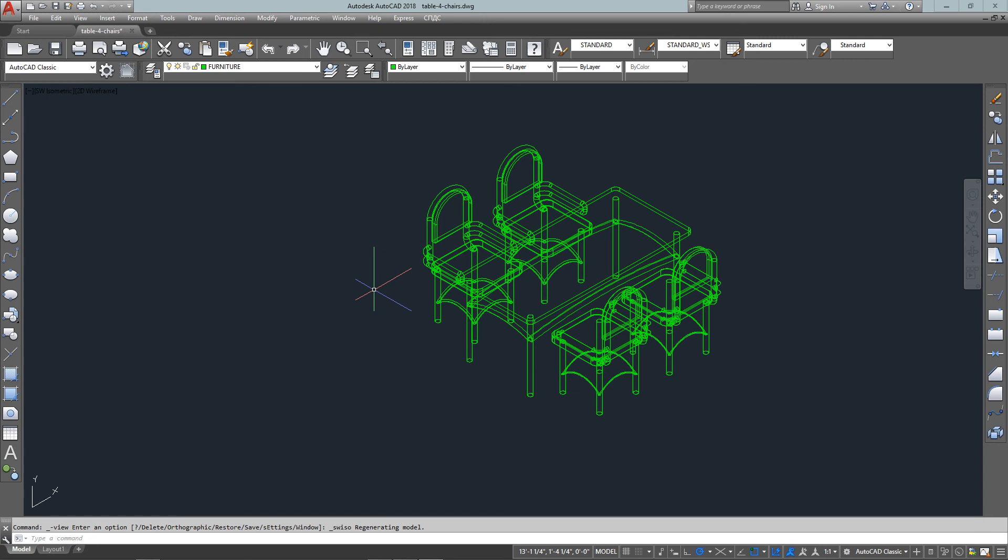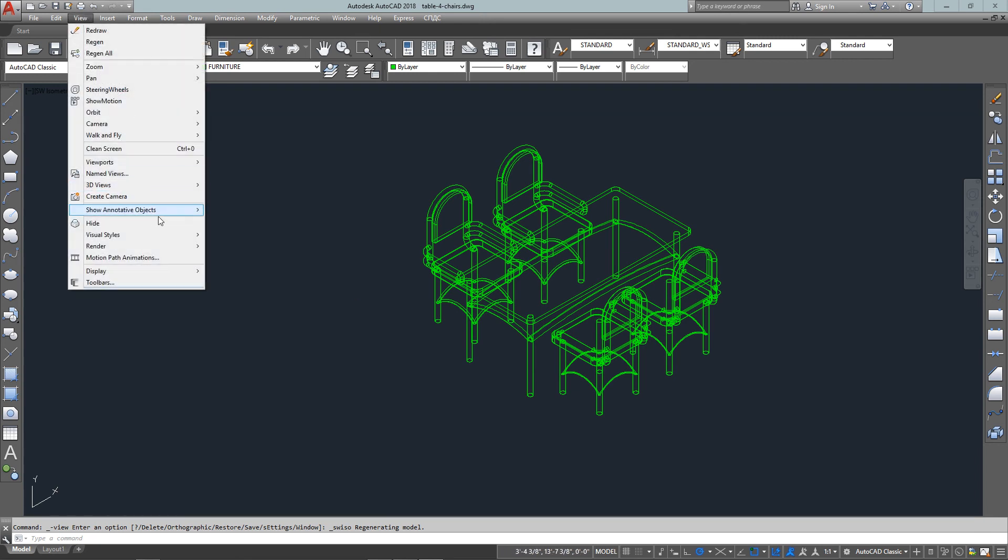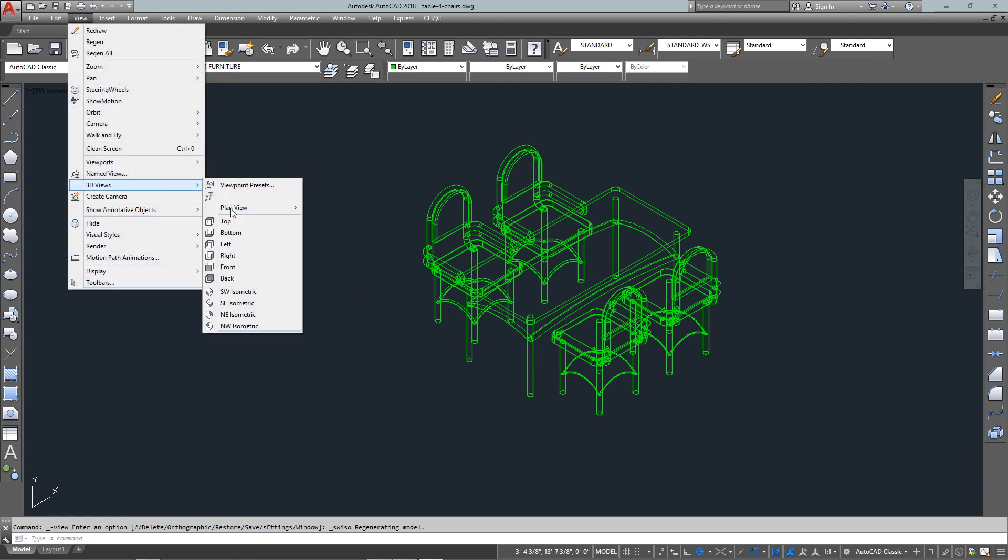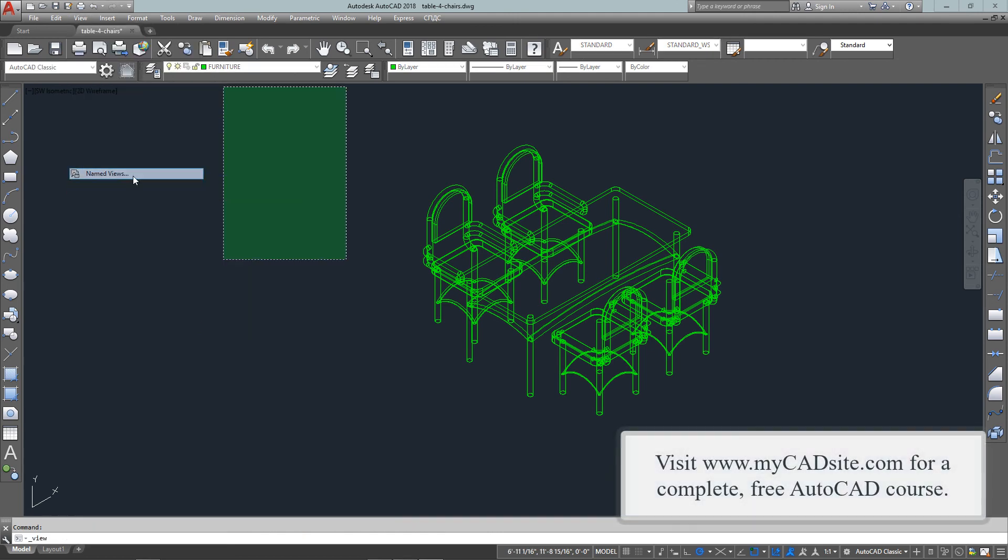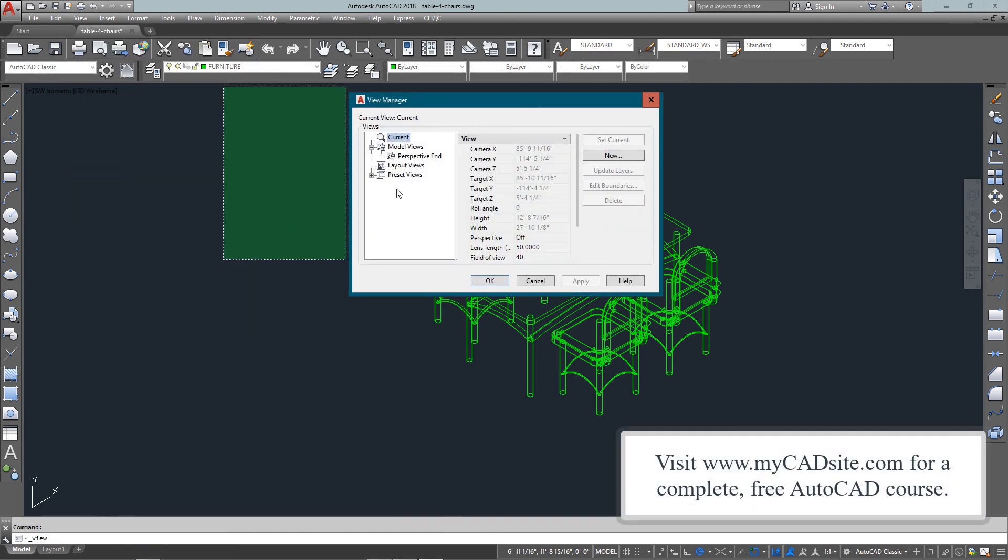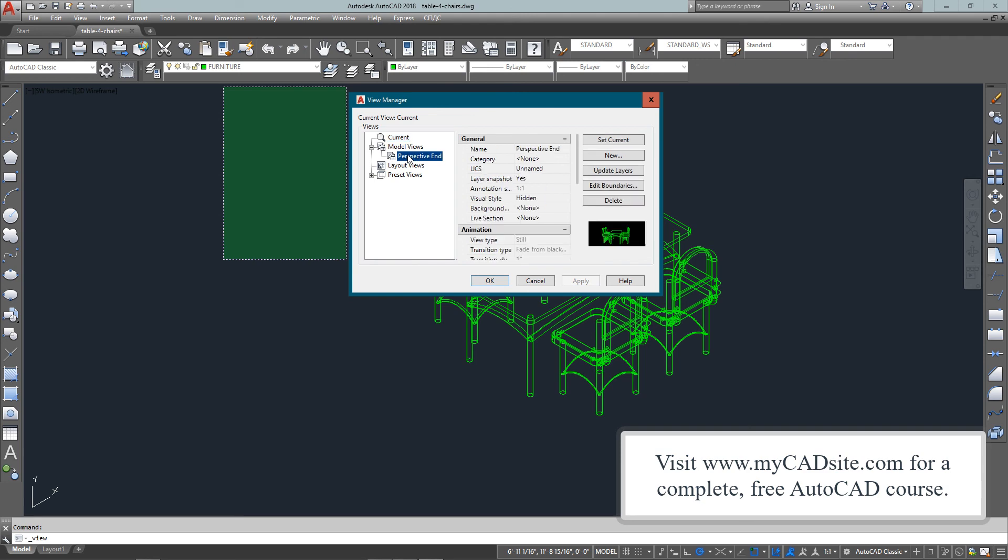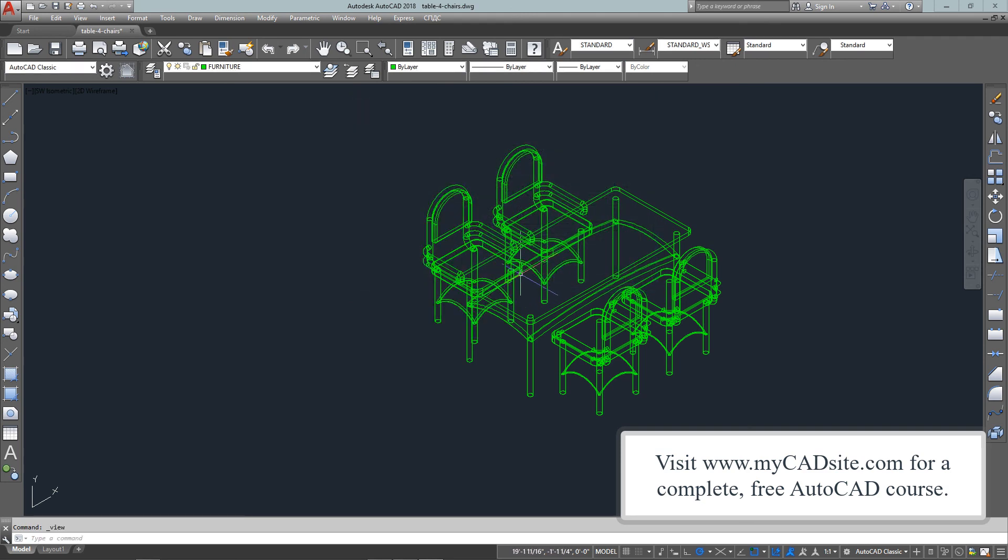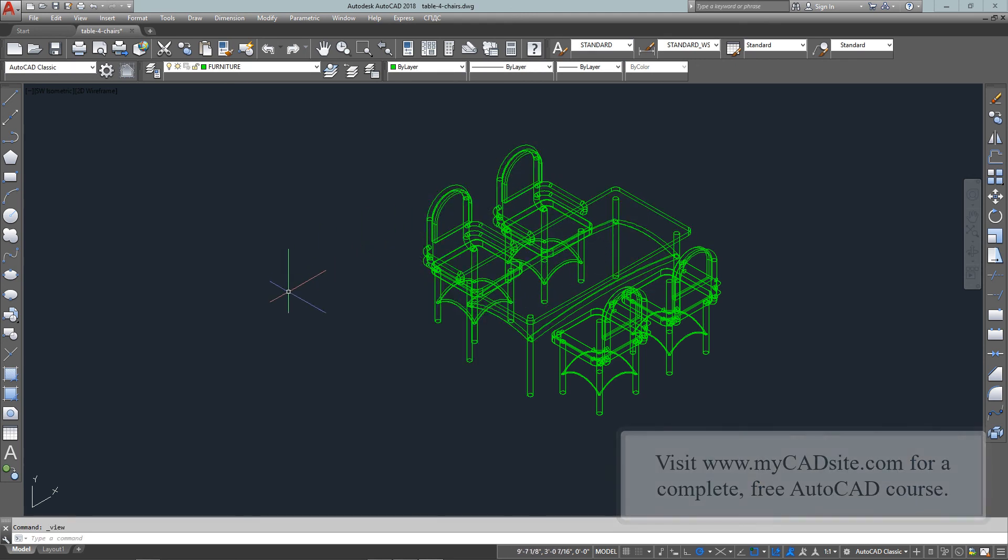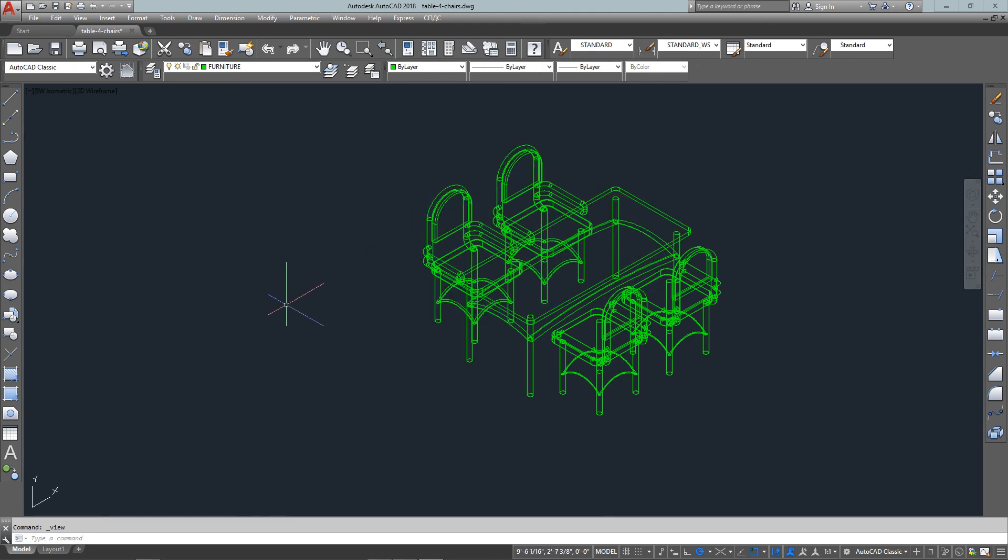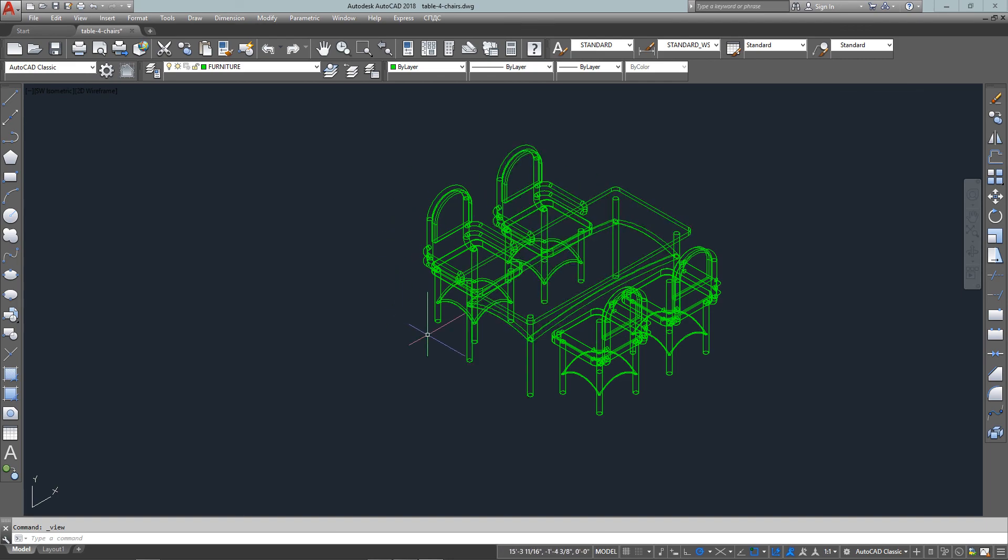So these are just some basics. It's good to look at all the options under the view menu and get used to how they work. And once again, you will find your own style for how you want to work with your viewing options in 3D. So this has been my CAD site. Thanks for watching.